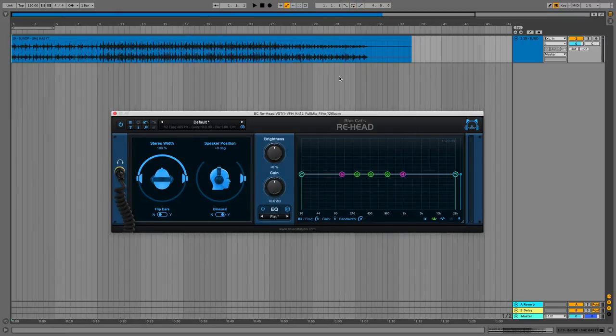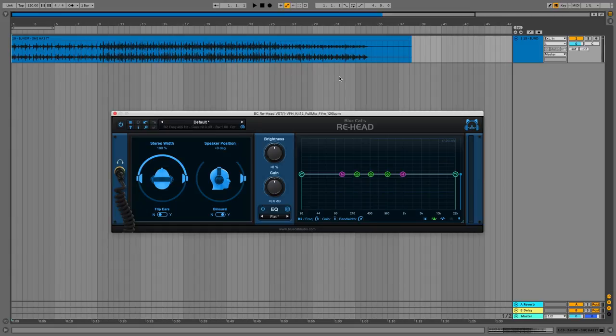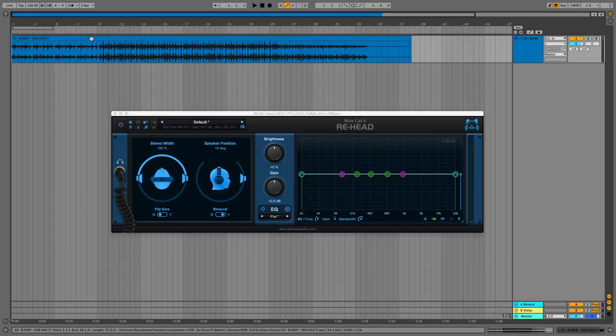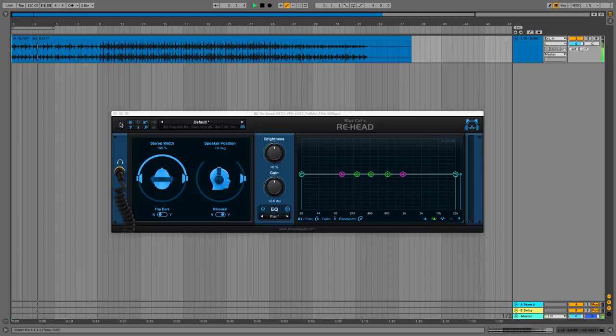Now, I like the sound of headphones. I like the intimacy, frankly. But maybe you don't really like that or you want to get a bit of a monitor vibe when you're in a situation where you can't actually use monitors. Well, Re-Head is here to help you. Let's try it out. Let's hear some of the dry audio. We'll bypass this.